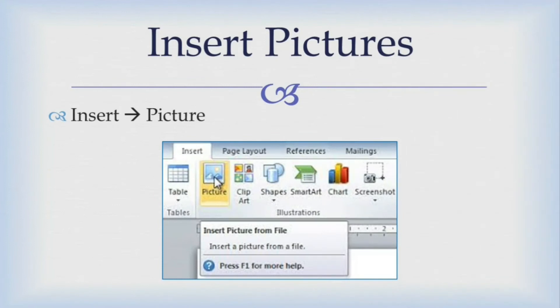Today we are going to learn how to insert picture and shapes, resize picture and add caption to a photo. So let's start with inserting picture.